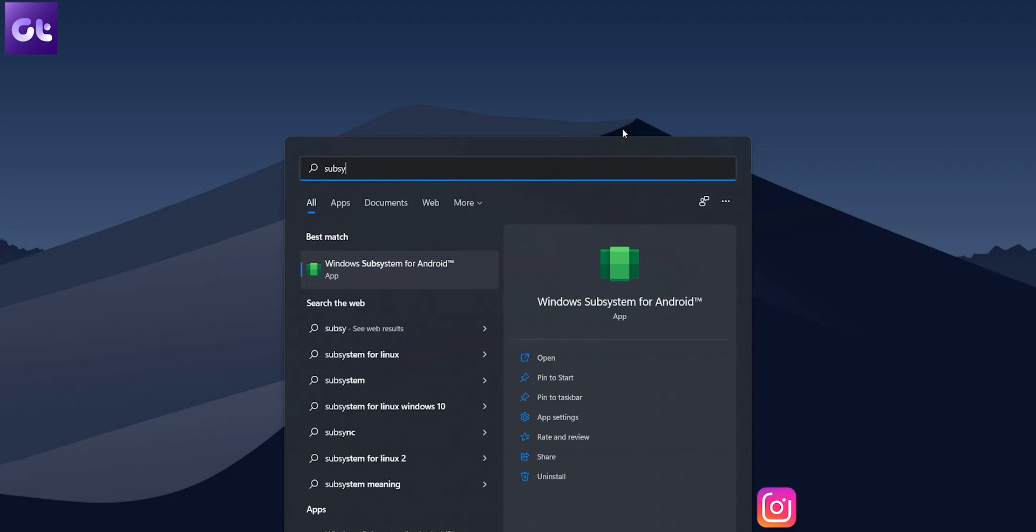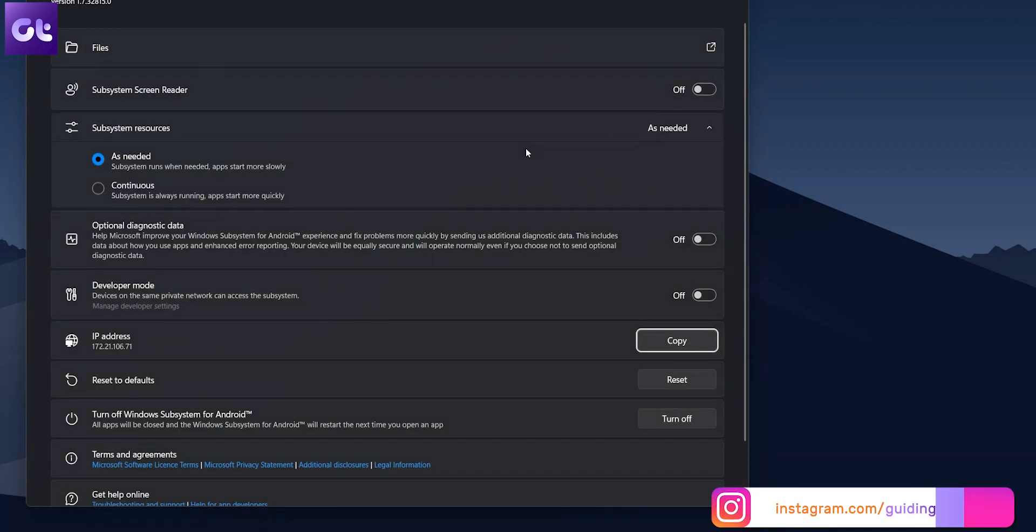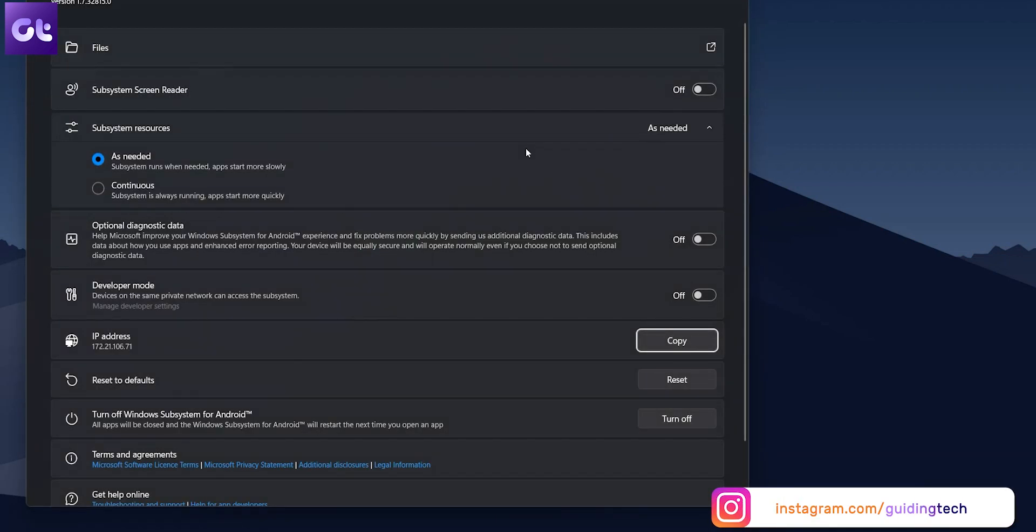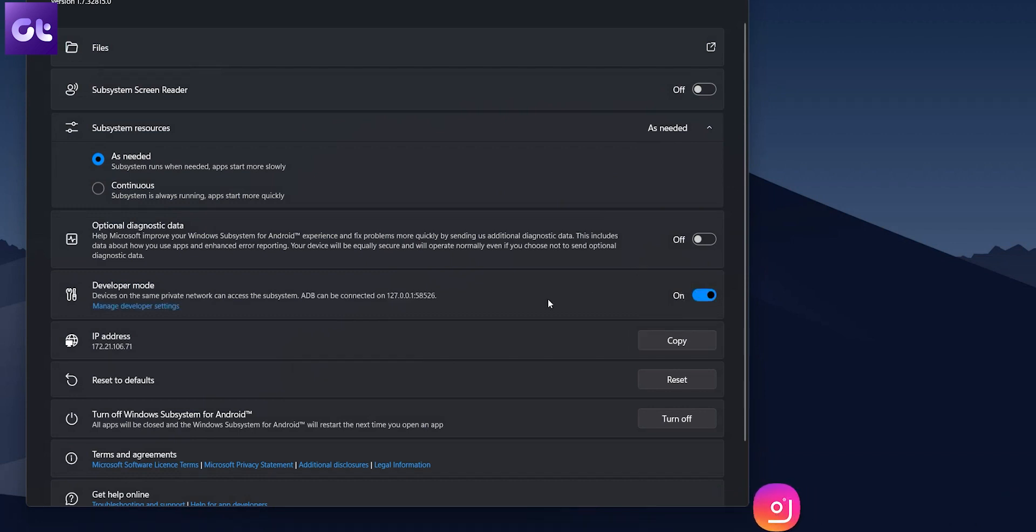Okay, so first off, open the Windows subsystem for Android from the start menu. After that, under the Windows subsystem for Android settings, enable developer mode.